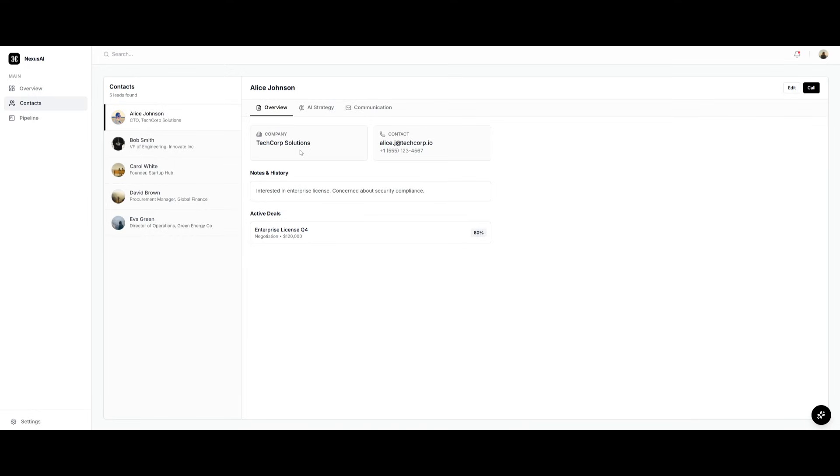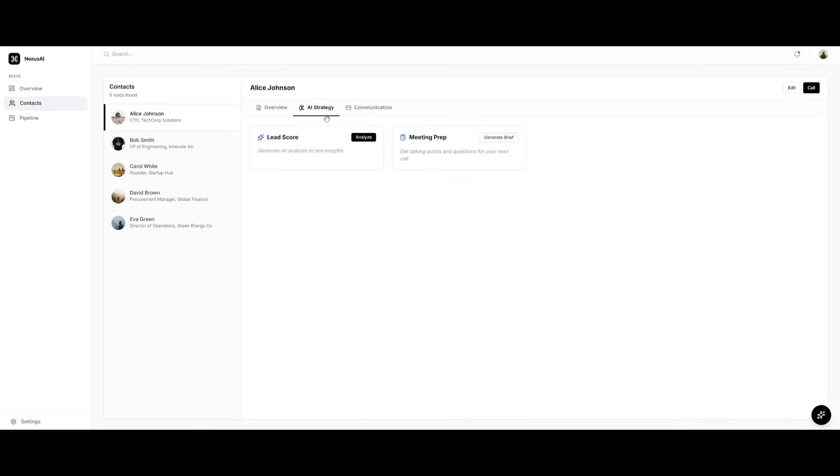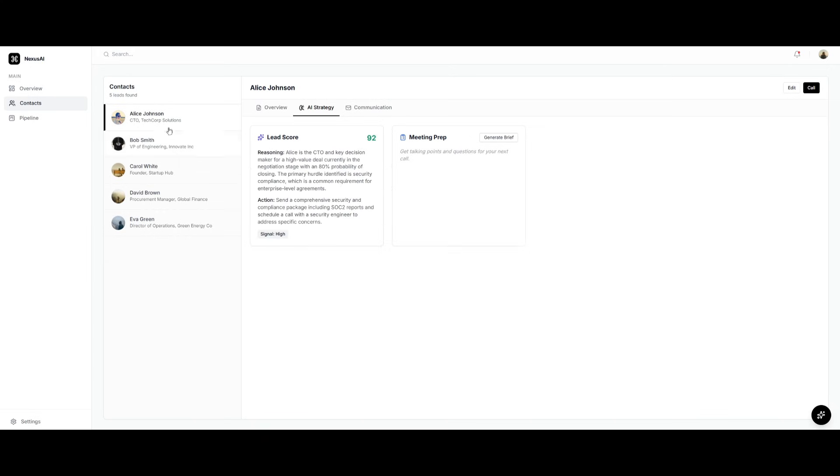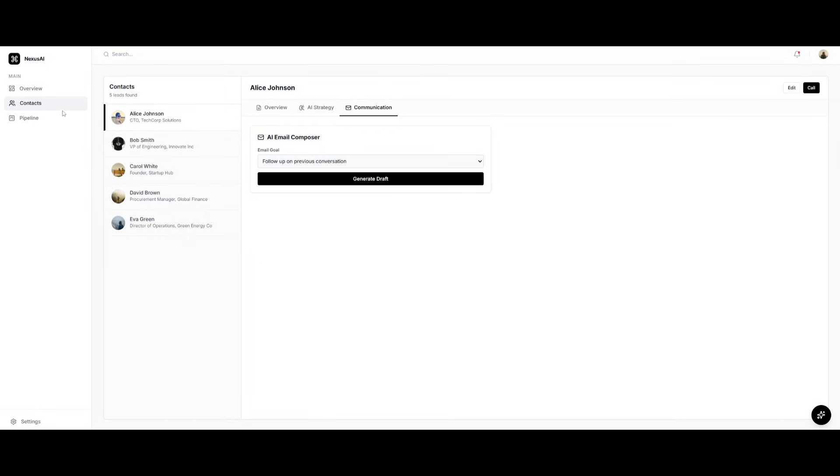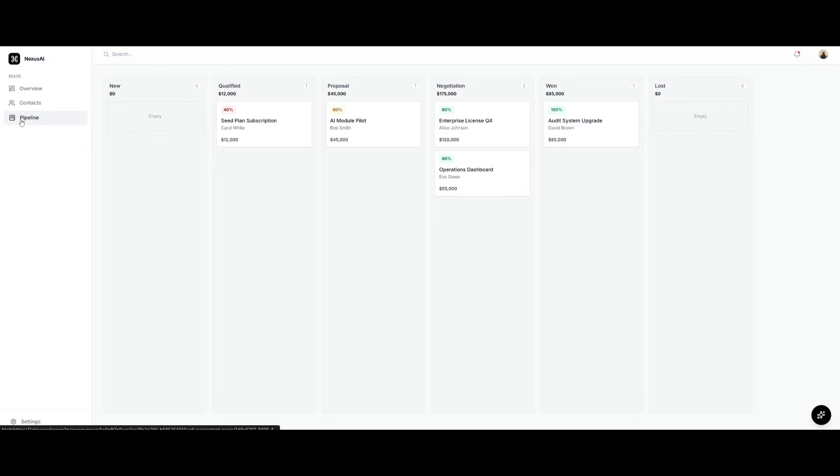You can get a good overview, then go over to the AI strategy and have it analyze a lead score, which generates an analysis to see the insights for this particular contact. It talks about the signal, the score, and you can even generate a meeting brief with talking points for whenever you encounter this particular contact.